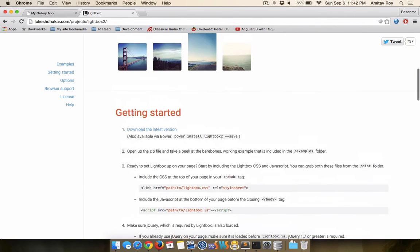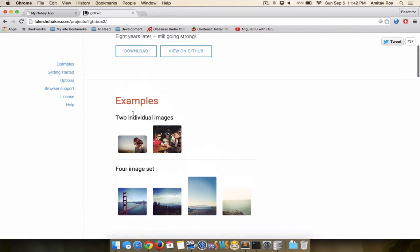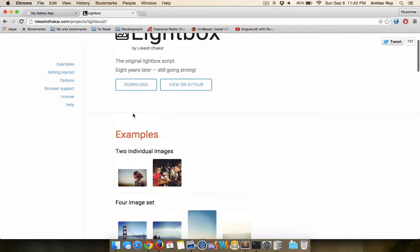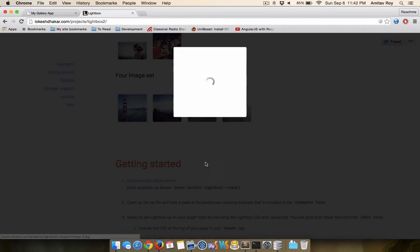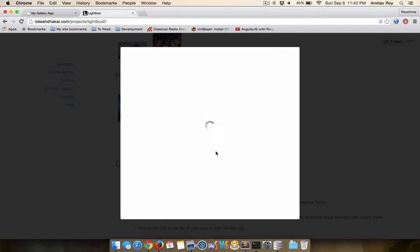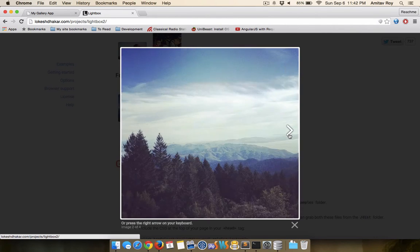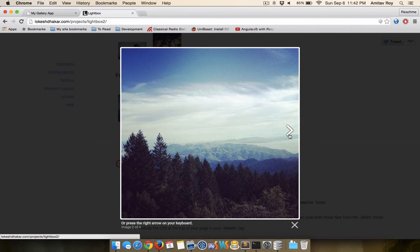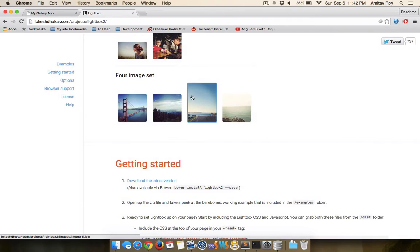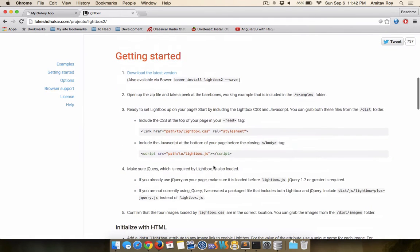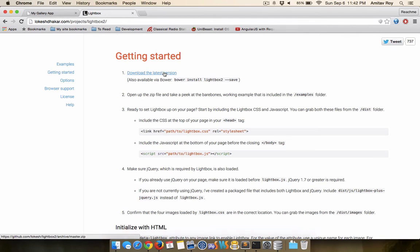So I will implement lightbox which is a very simple library to use. It gives you this modal pop-up, loads the image, I can go next, next and view all the images.